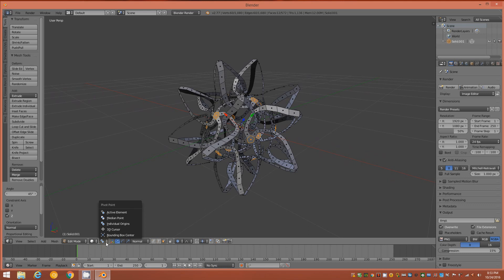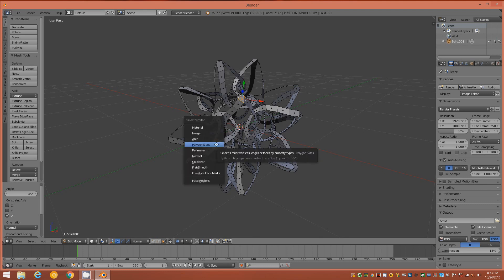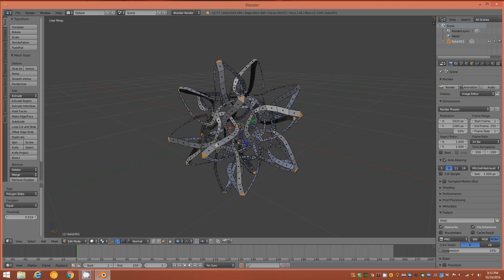Change the pivot point to Median. Select one of the triangles on the ends, then Shift+G by Polygon Sides. We're going to shrink these points down a little so they aren't quite so long. Tap S for the Scale tool and use the mouse wheel — scale the proportional size up to about 0.68.